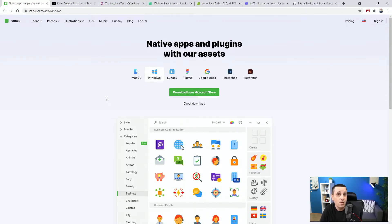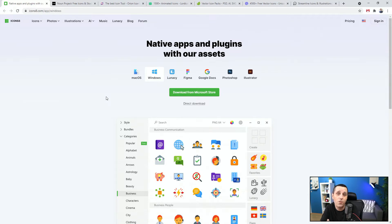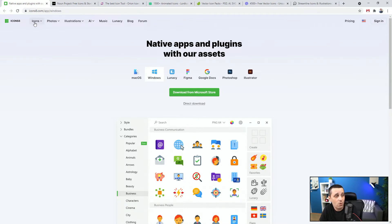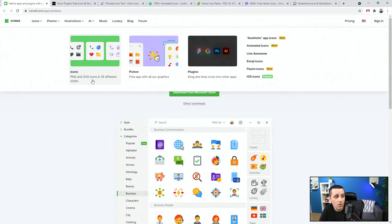In the majority of cases you are going to find free versions either in PNG or SVG. Wherever you have an SVG option, I strongly recommend you go for that, because PNG is not great quality if you have to scale it up or down. If you use the same icon in your mobile app design and your website design at the same time, SVG is a fantastic option because it does not lose quality. You can find PNG and SVG icons in 35 different styles, which is great.